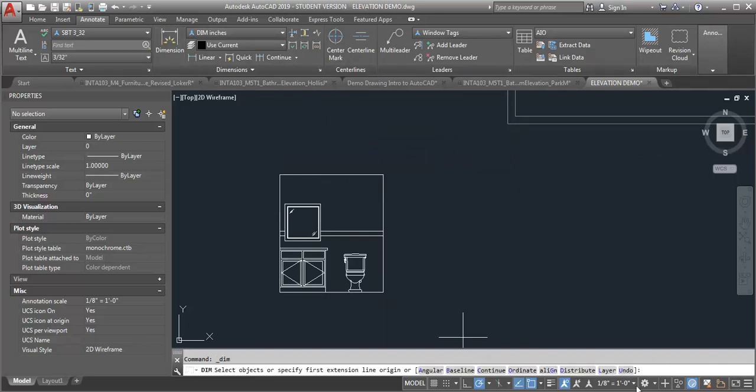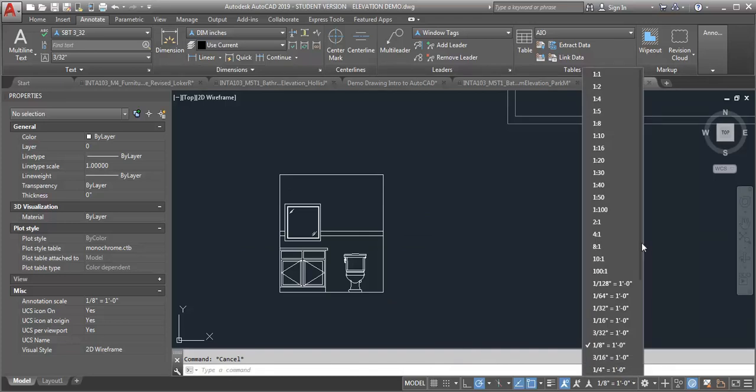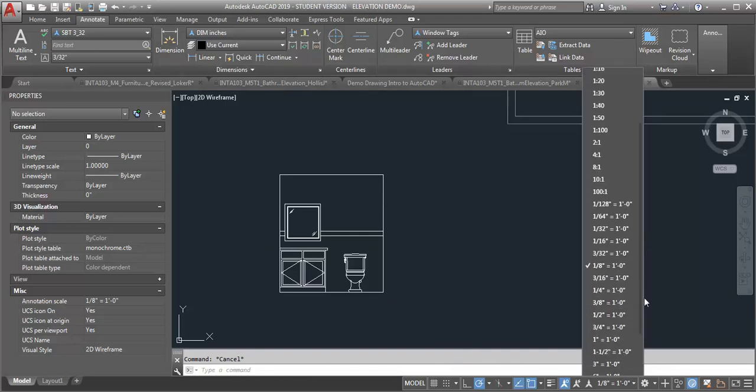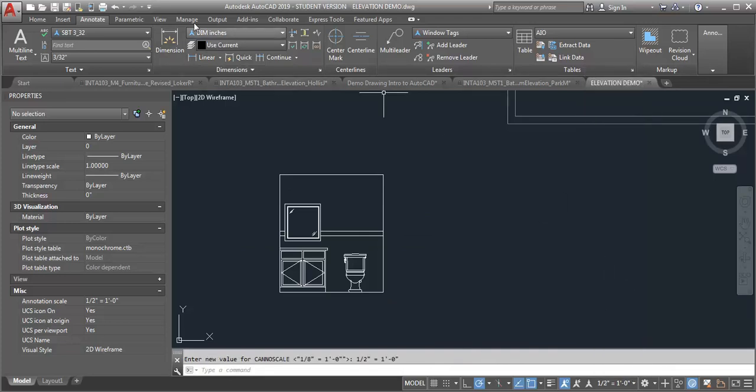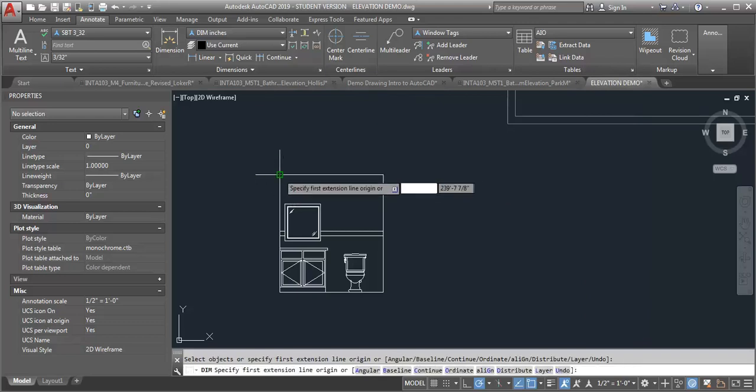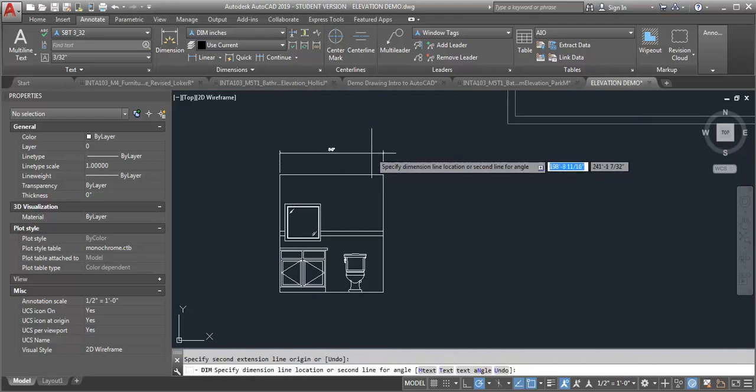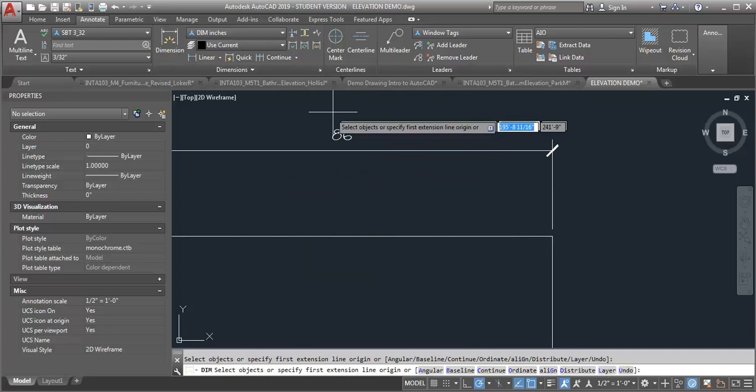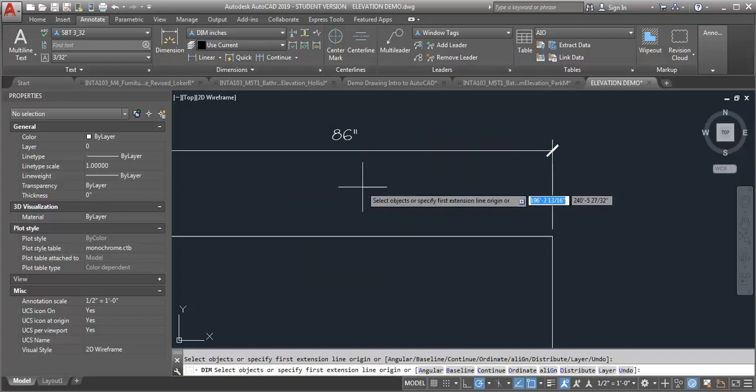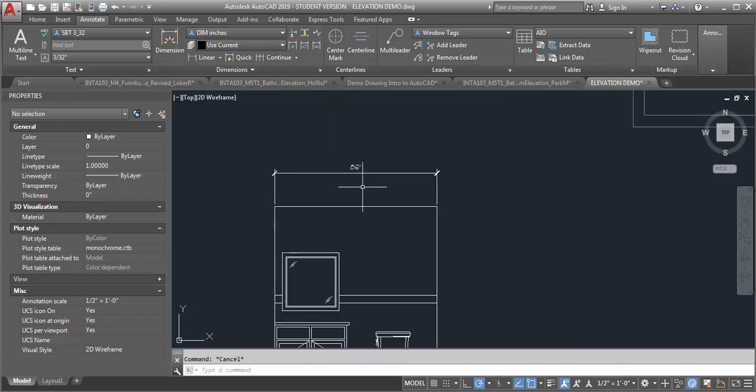And then if I put in a dimension, let me set the scale here first, so we're working at one half of an inch equals a foot, then I can add the dimension and it's going to list it in inches instead of feet and inches.